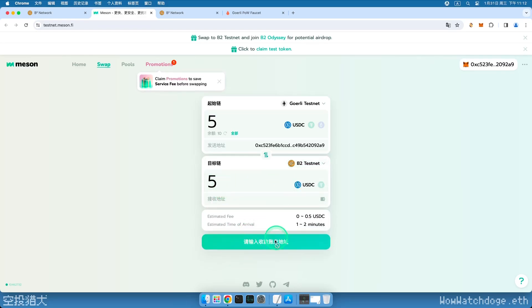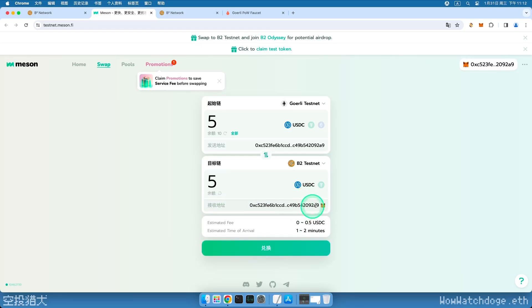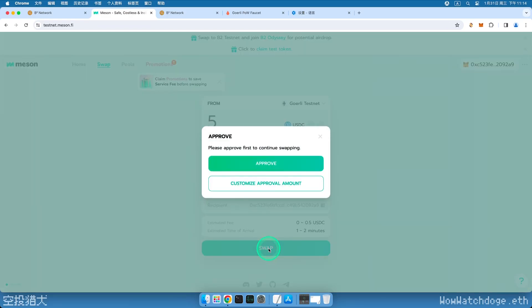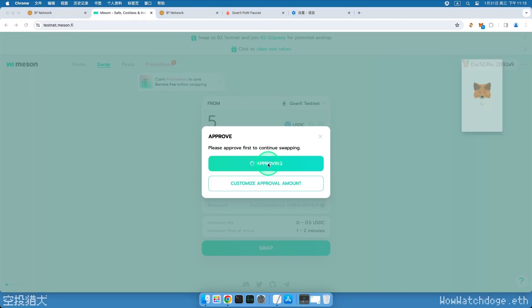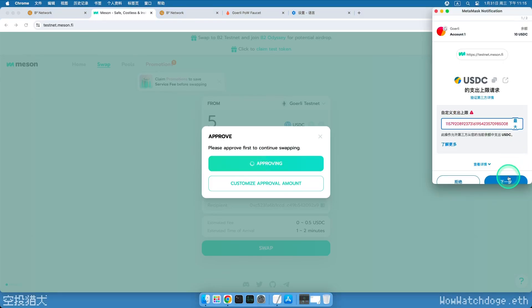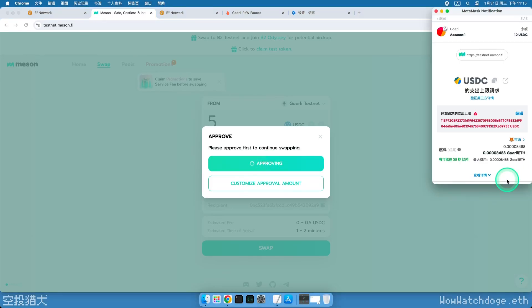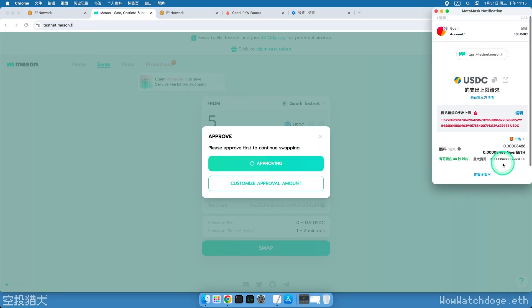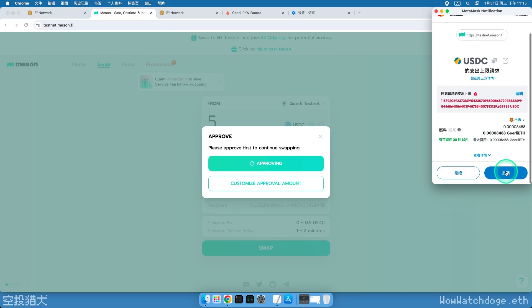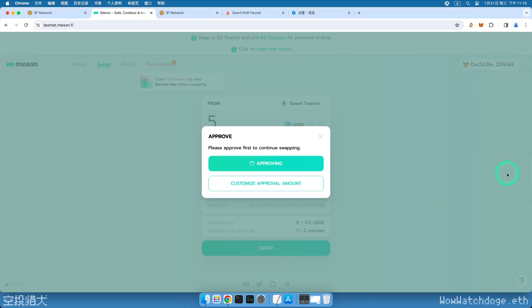Then select ourselves as the receiver, click the green Swap button below, click the Approve button, click Next. Now the wallet pops up asking us to confirm. Wait a few minutes for the transaction to be on the chain, return to the page, and we can start the exchange.